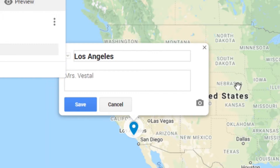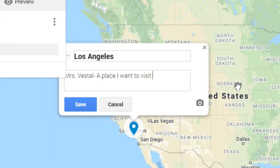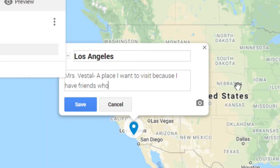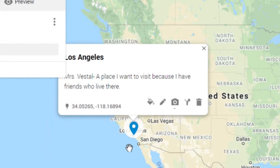If you're having a lot of students mark on the map, it's a good idea to have them add their name in the description. So for example: 'A place I want to visit because I have friends who live there.' Then just click Save. You'll see that it adds the marker and gives you the exact location.